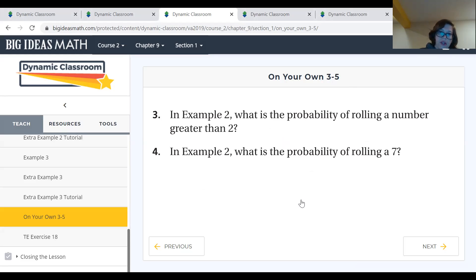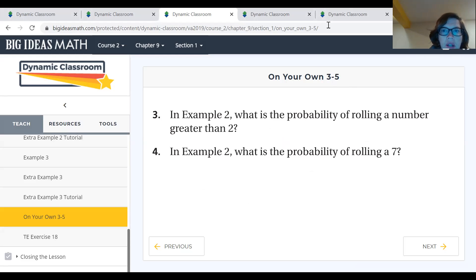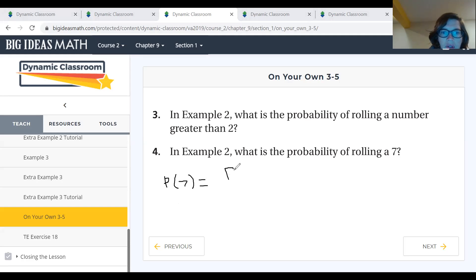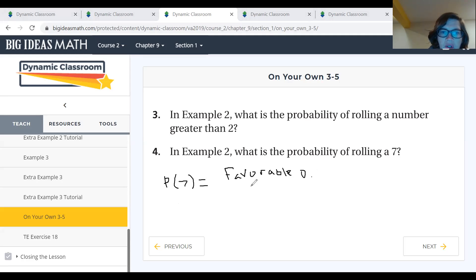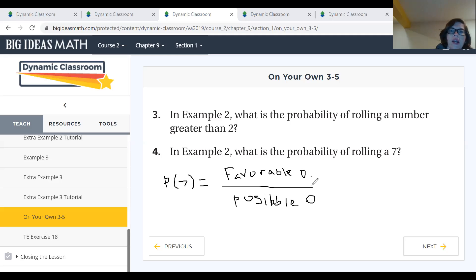Problem four says: in example two, what is the probability of rolling a seven? A dice has six sides, so we need to find the probability of rolling a seven. We set up favorable outcomes over possible outcomes and write P(7). We start by looking at our possible outcomes.